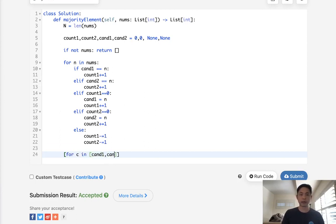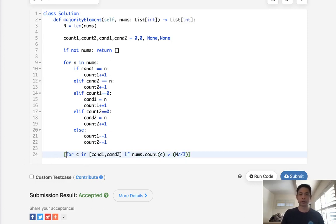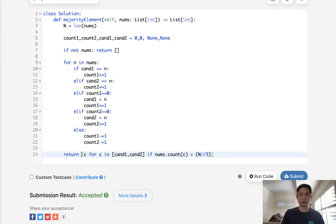We'll say if nums.count of C is greater than n divided by three, then I'll put it to our list and return that.